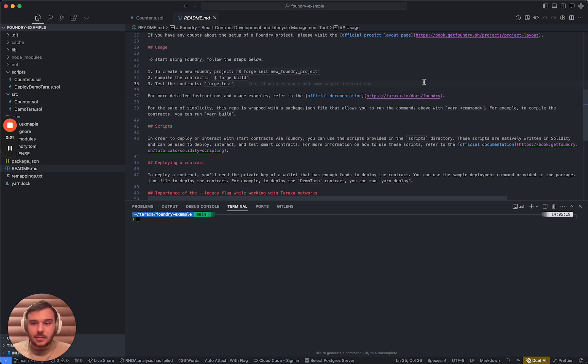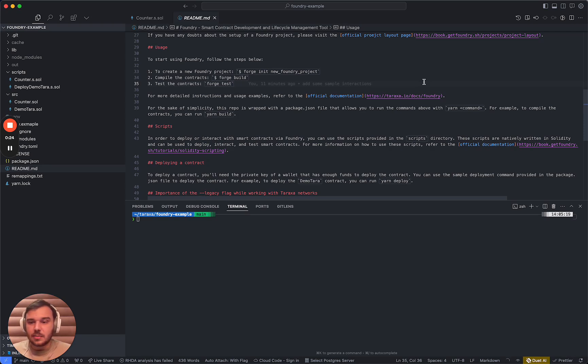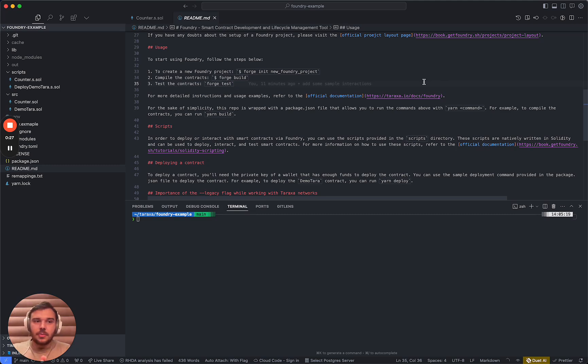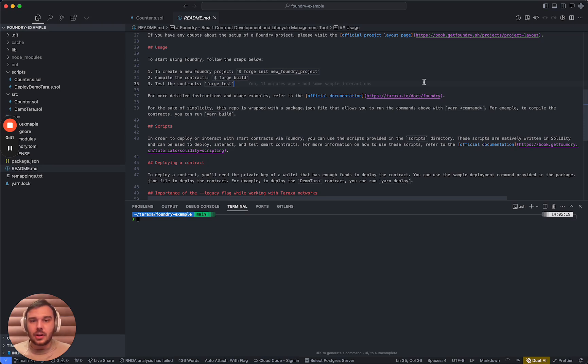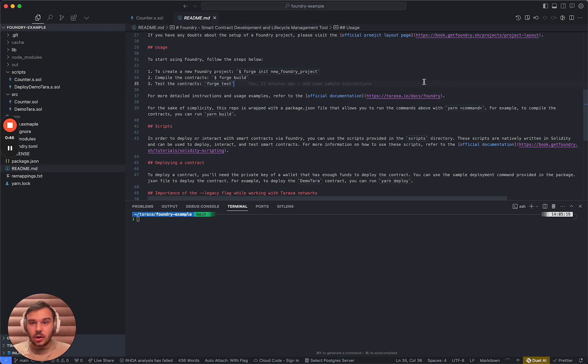Now, as you guys may know, Taraxa is natively EVM compatible. What this means is that basically you develop the same smart contracts with the same solidity versions. We are running the same EVM on our chain. Therefore, let's not waste any time. Let's go into seeing what foundry can bring us.